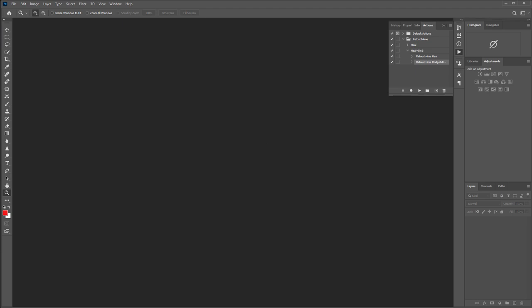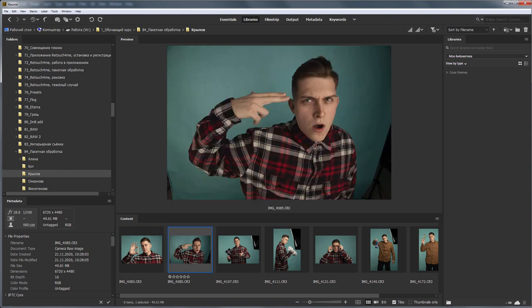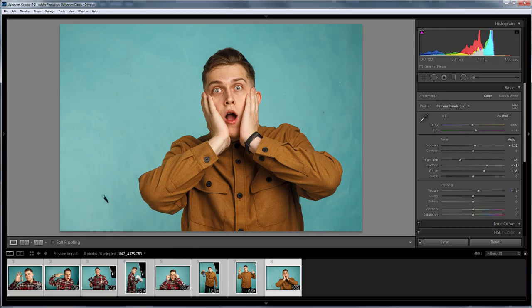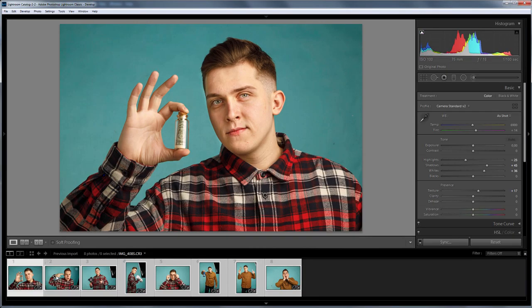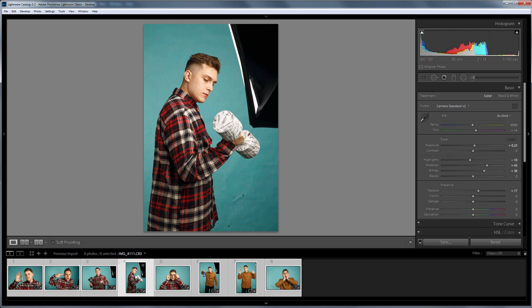Let's go now to Adobe Bridge. Please pay attention to the following: if I start batch processing, the raw files will be developed using the standard algorithm with Adobe Color Profile, and the color will be different from what you see on the camera screen. Also, the exposure changes from shot to shot, so it would be nice to adjust it. The most convenient way to do this is to use Lightroom. Here is the series in Lightroom — I've already adjusted exposure and increased sharpness.